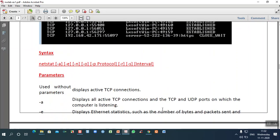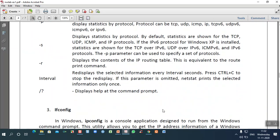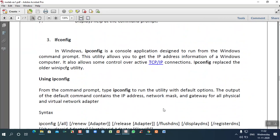The third important command is ipconfig. Ipconfig is a console application designed to run from the Windows command prompt, and it allows you to get IP address information. The IP address changes in different networks, so if you want to know the IP address of a particular machine, you can use ipconfig.